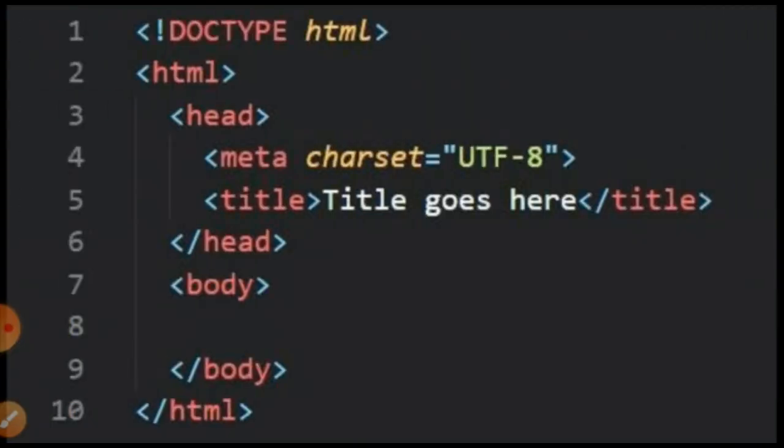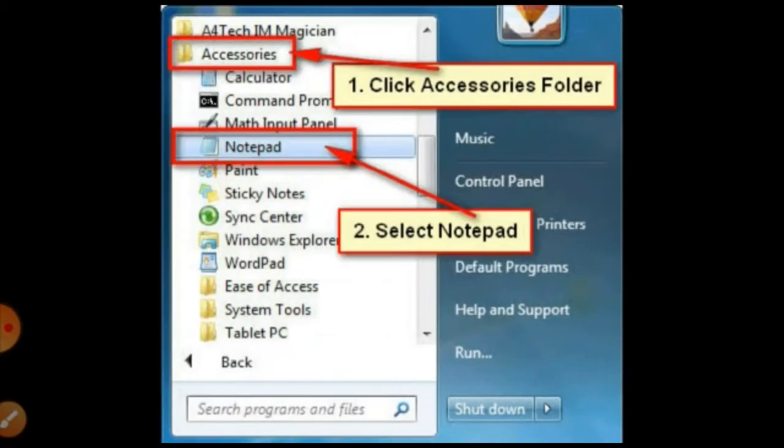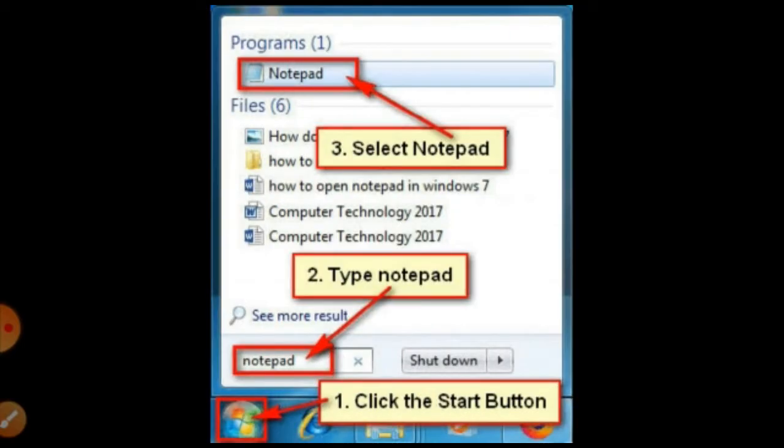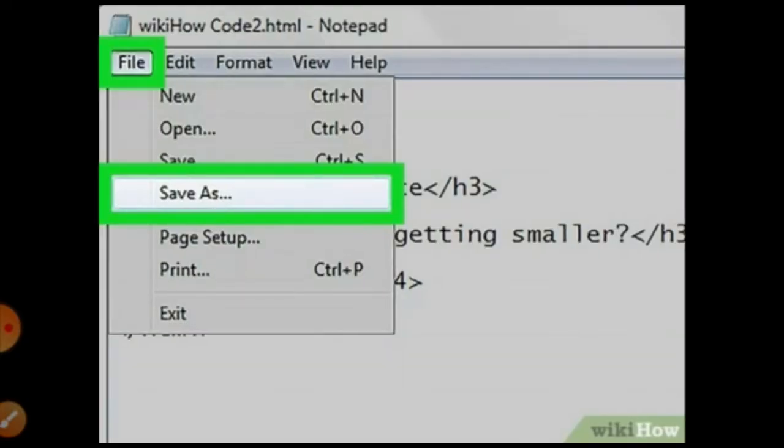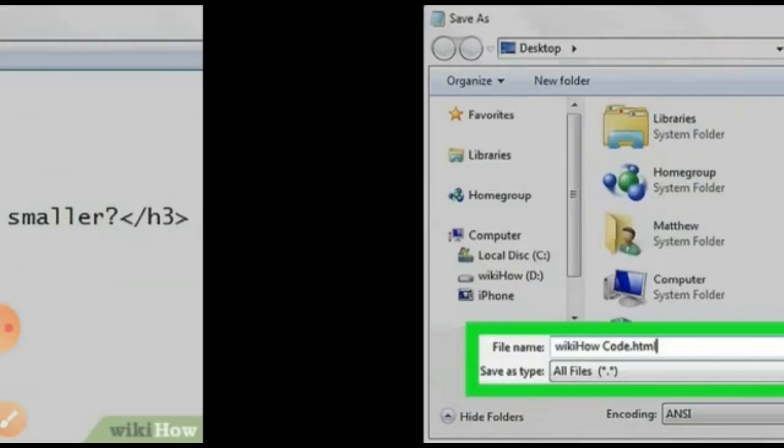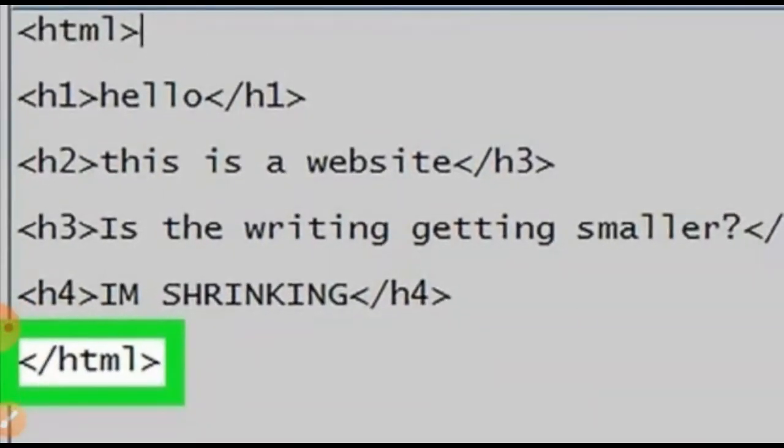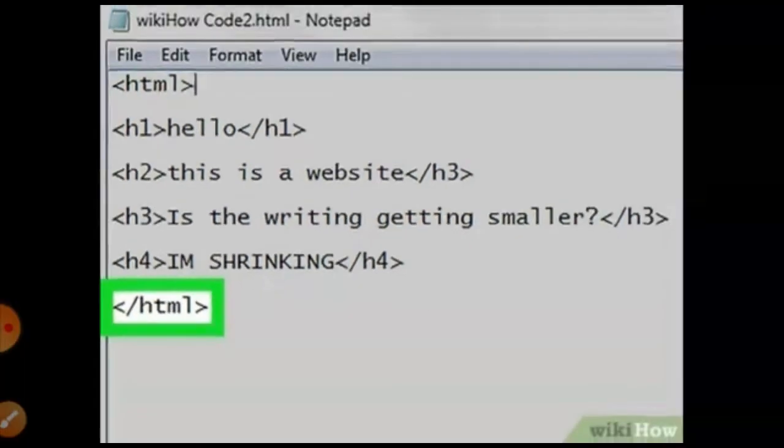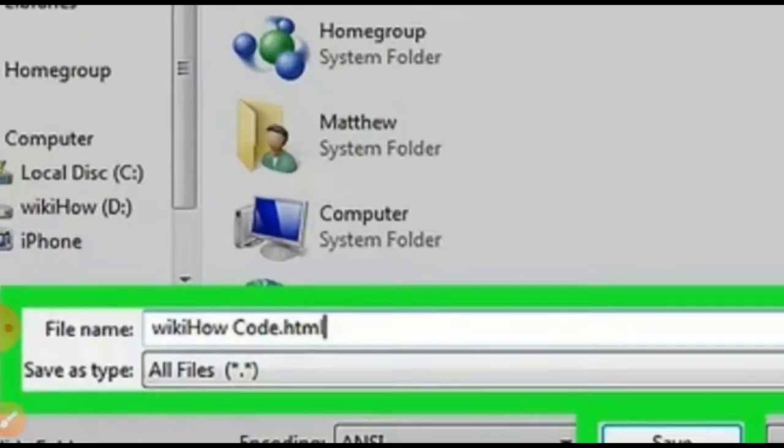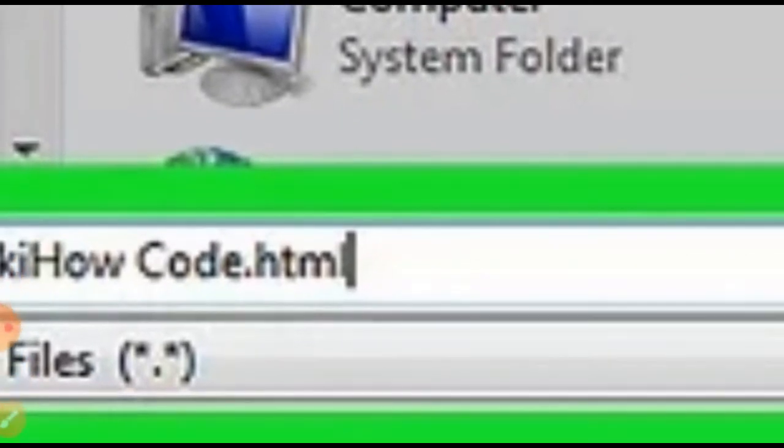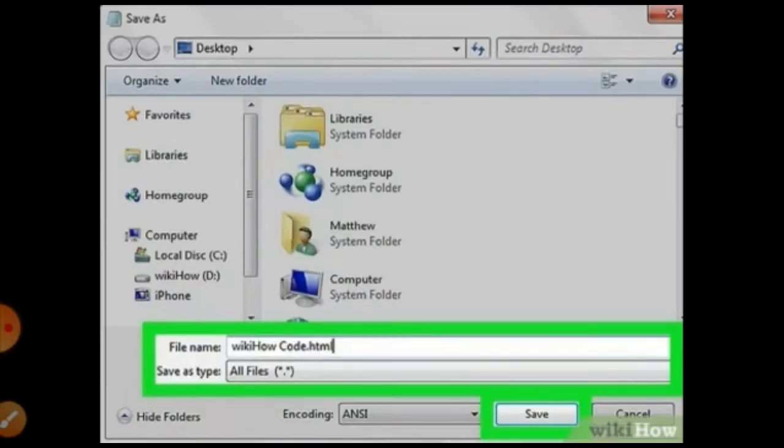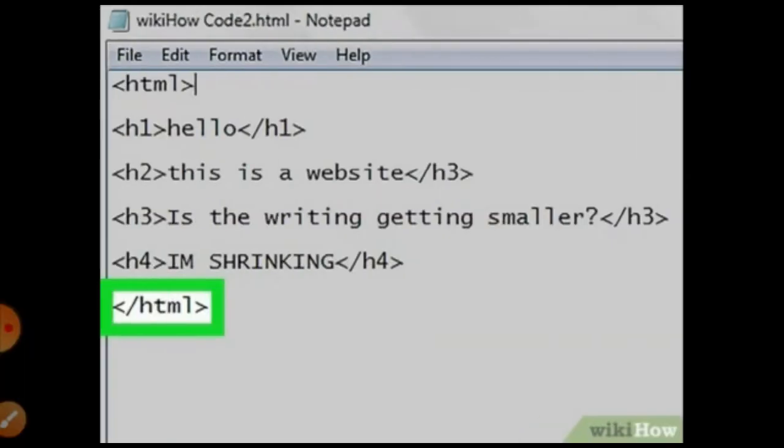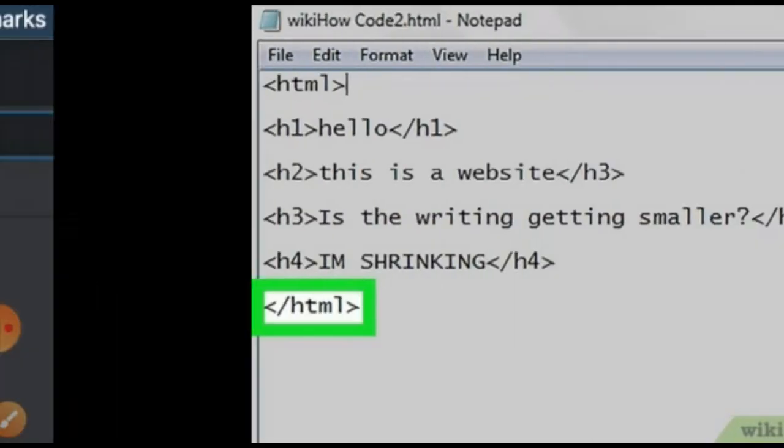We also have discussed the interface of how we create a code or script it on any kind of software. We usually script on a notepad. How to open notepad: just click on all programs, accessories, or select notepad. Once it is opened, you can script your code. This is called a code. We scripted and we save it with the extension of dot HTML or dot htm.